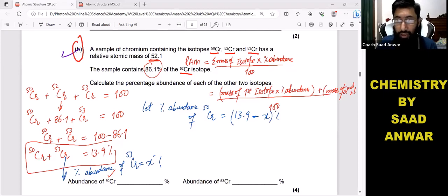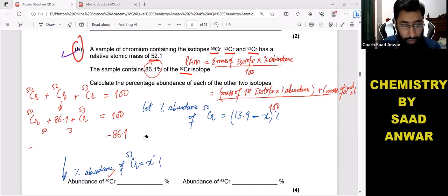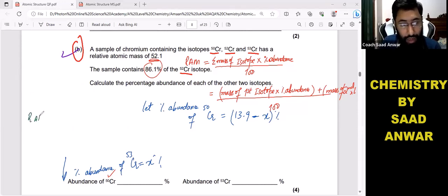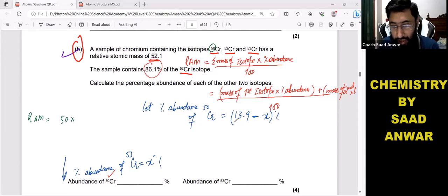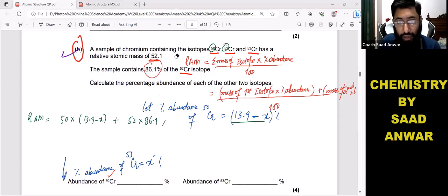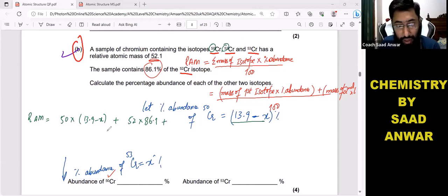Now I will put the values into the basic formula. Relative atomic mass equals: (50 × (13.9 − x)) + (52 × 86.1) + (53 × x), all divided by 100. The relative atomic mass is given as 52.1, so I put 52.1 on the left side.